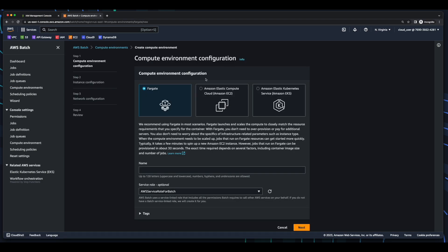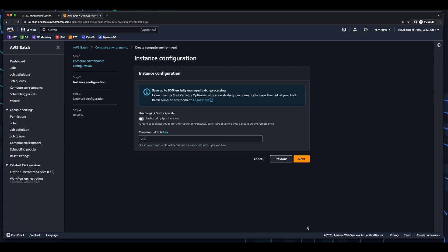For the compute environment configuration, we'll use Fargate and I'll give the environment a name. For the service role, I'll use the default AWS service role for Batch. Click Next. And for max vCPUs, I'll enter two. And click Next.